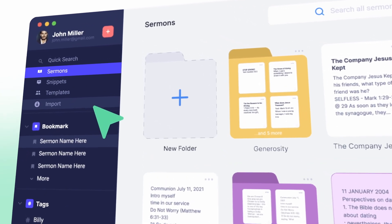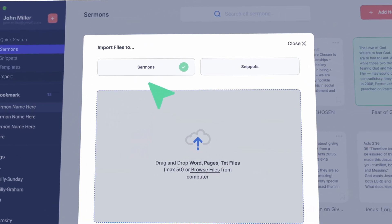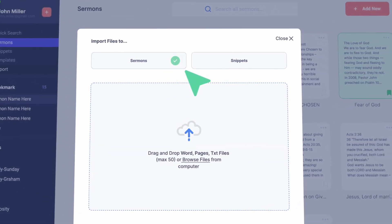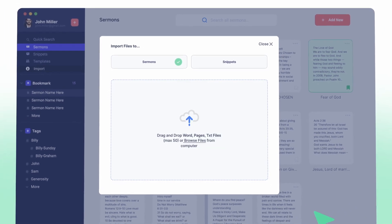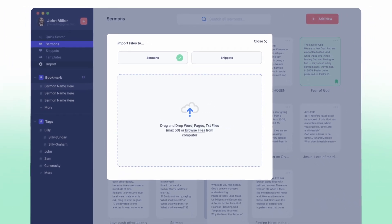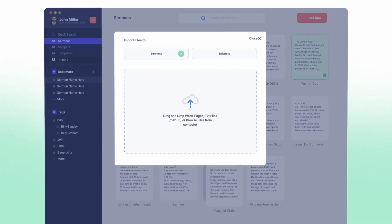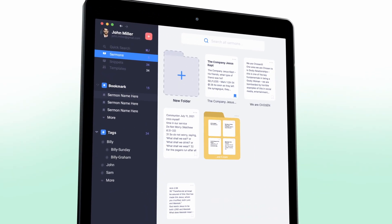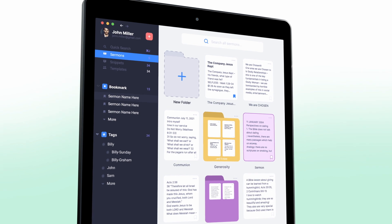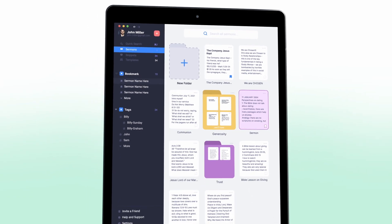The import feature in Sermon.ly allows you to easily import your existing sermons from Word, Pages, or text files into the app. This means that you can keep all your sermons in one place, organized, and easily accessible. Importing your sermons also ensures that you don't lose any of your previous work, making the transition to using Sermon.ly as your primary message writing tool seamless. With the import feature, you can maintain your existing library of sermons and continue to build on it using Sermon.ly's powerful tools and features.